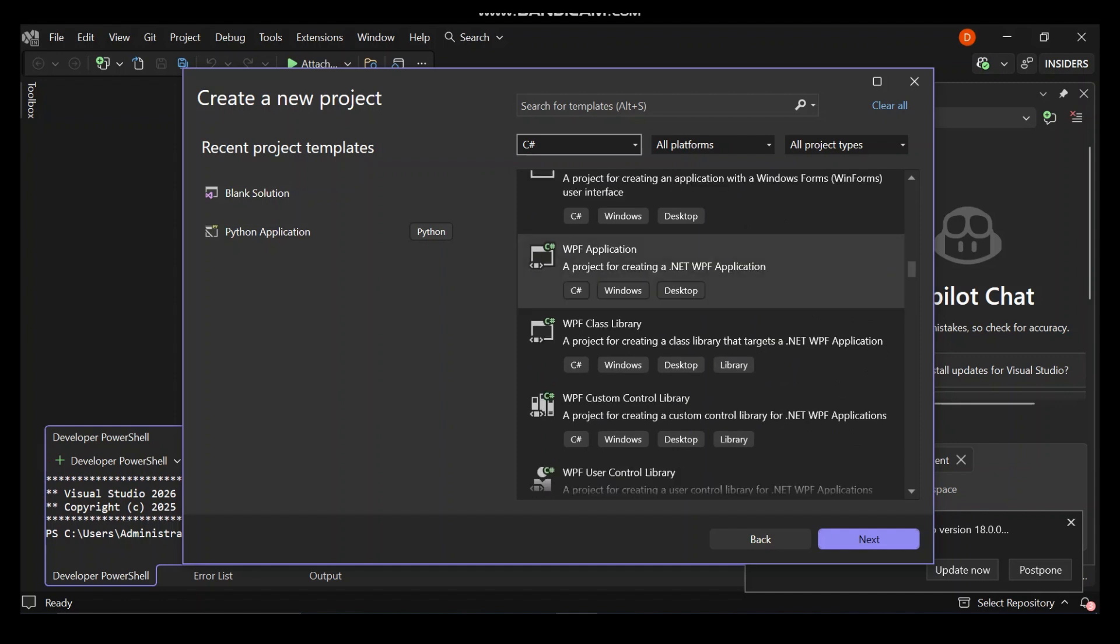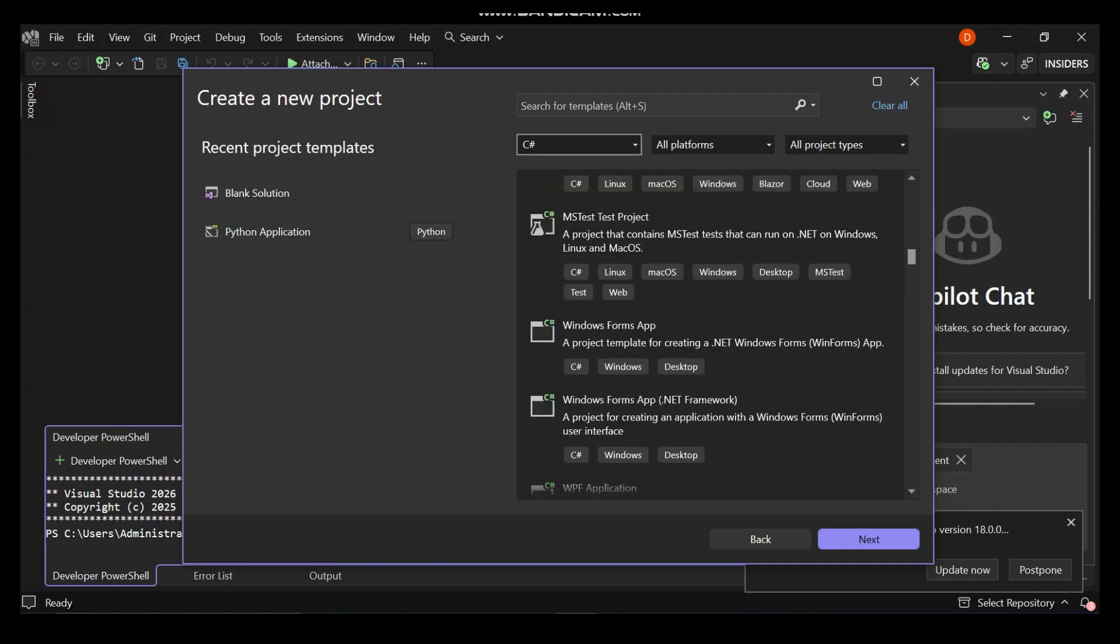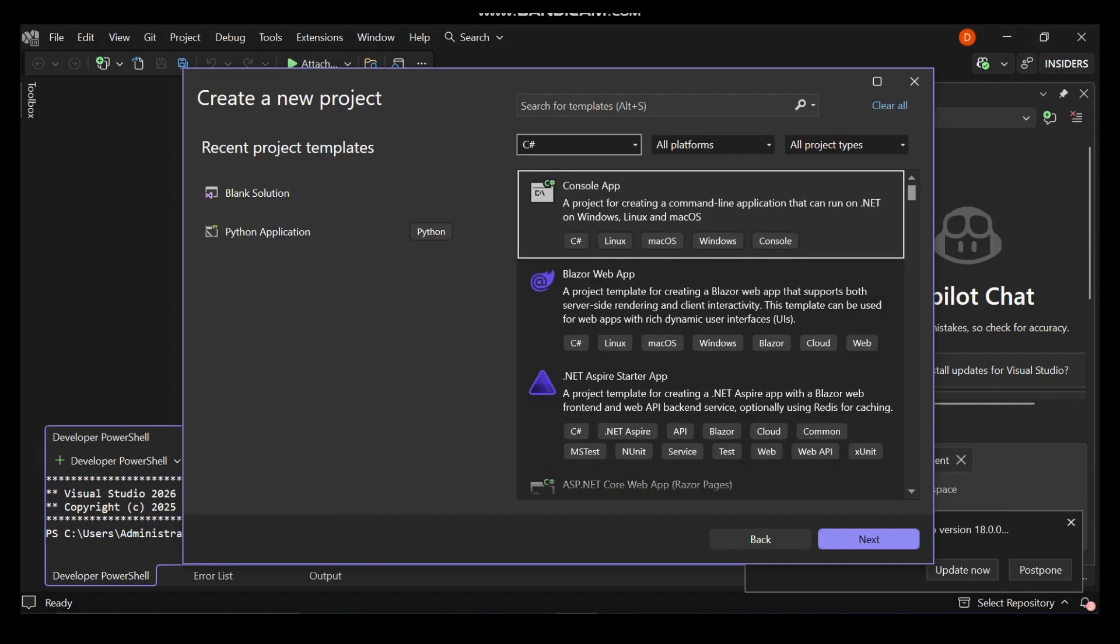We've got ASP.NET Core web apps, ASP.NET Core web API, WPF desktop applications, Windows Forms desktop applications, Windows UI applications, and .NET MAUI cross-platform applications. For this video, we're going to use a console app.